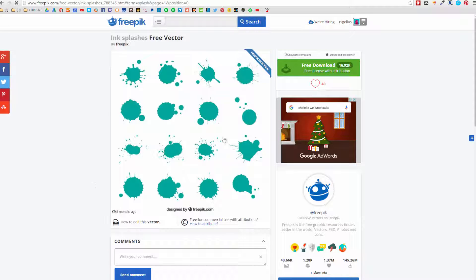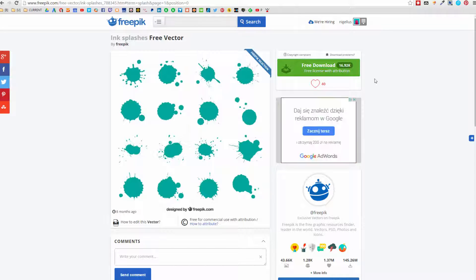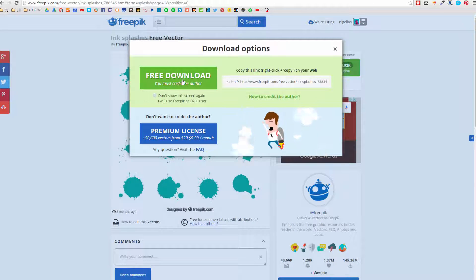I will go with the green ones here. These look very cool and symmetrical. I will just download them and see you in a brief moment. I select the free download.